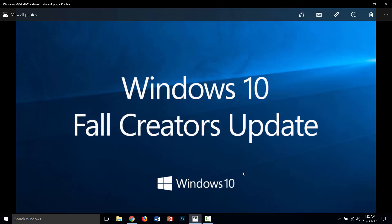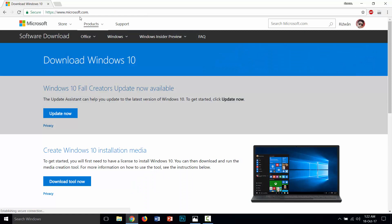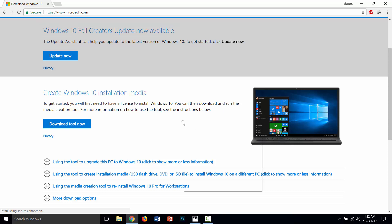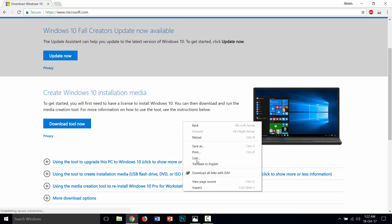You simply need to skip that, and then I will show you how to download it. First of all, I need to go to my browser — my website is open. Here you need to perform a trick, so right-click here and open the Inspect Element.